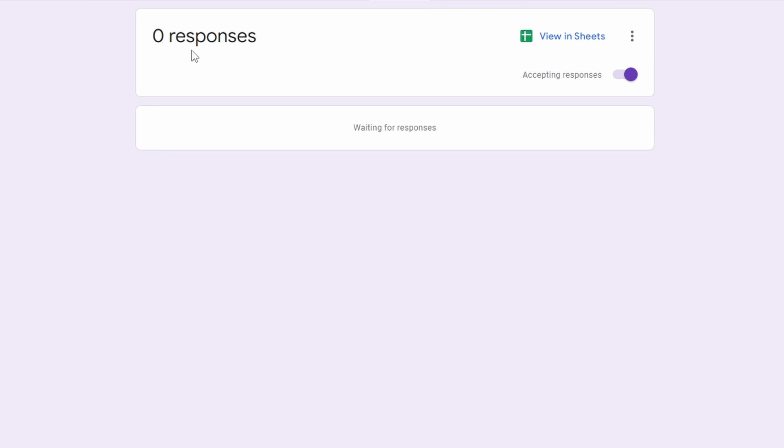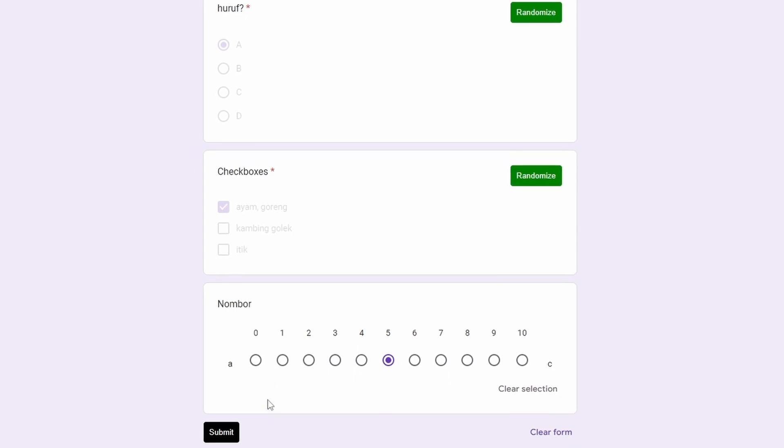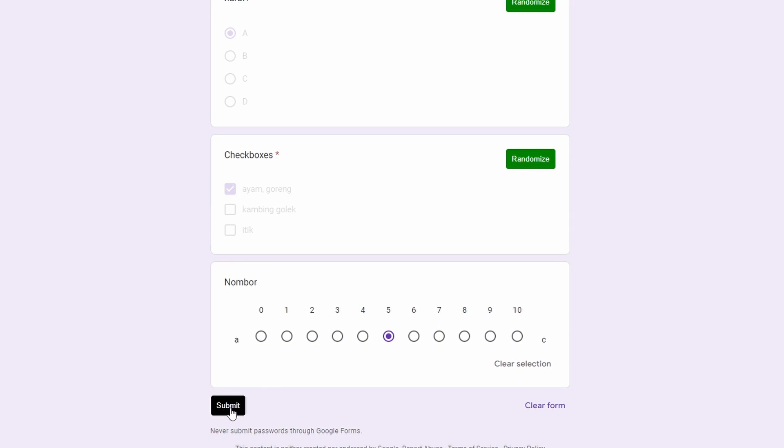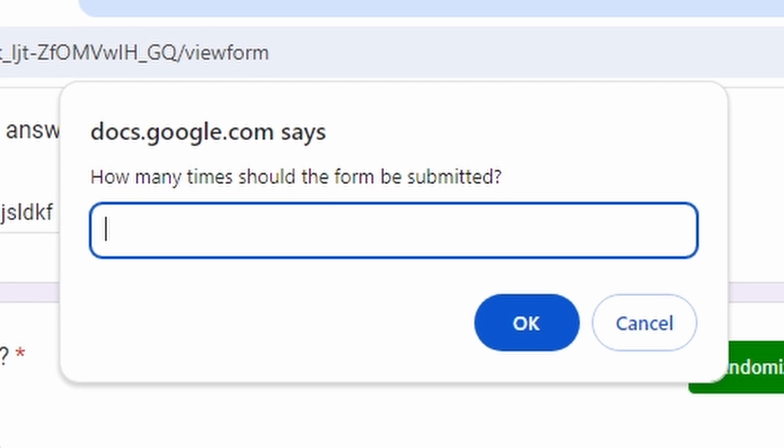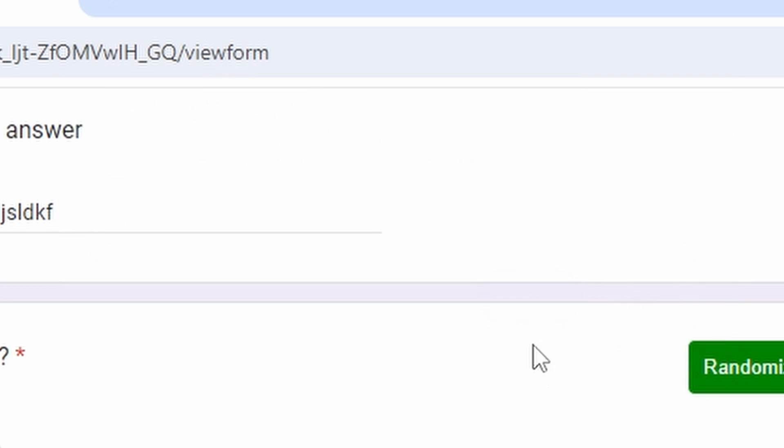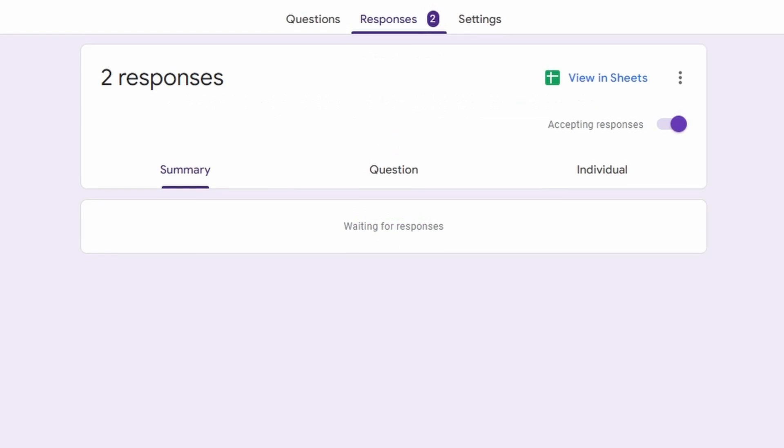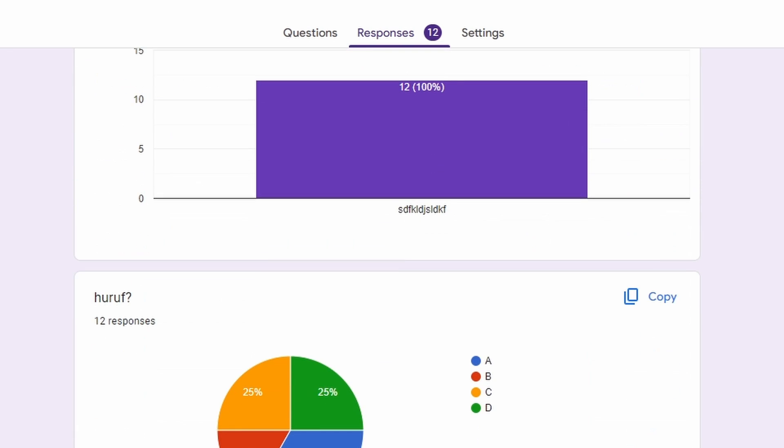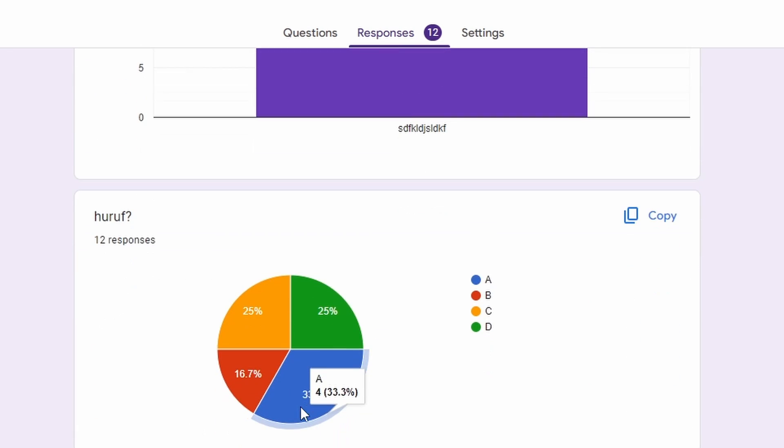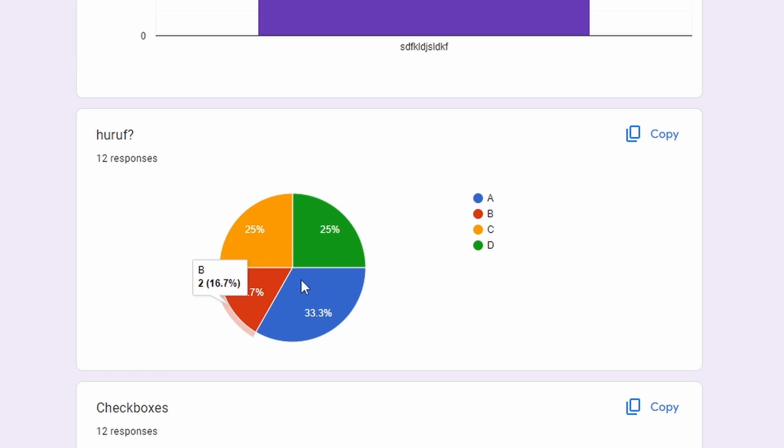After that, you can click submit. Let me just submit 12 and click OK. When I submit 12, go to the responses—you get 12 responses.